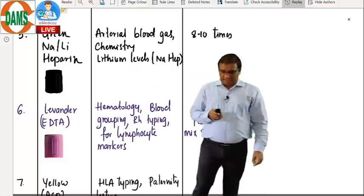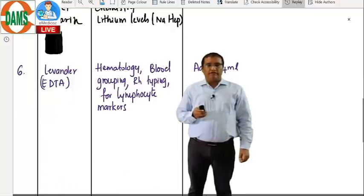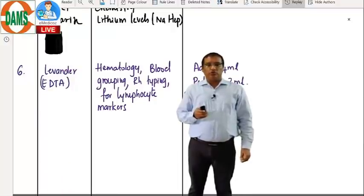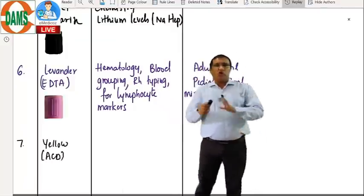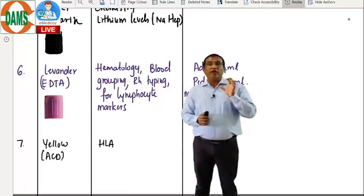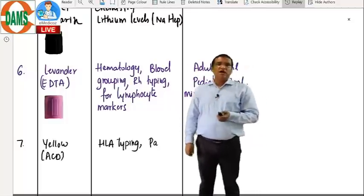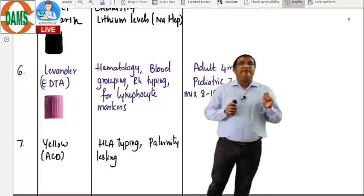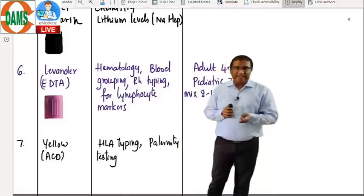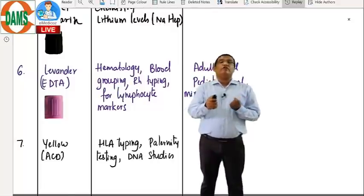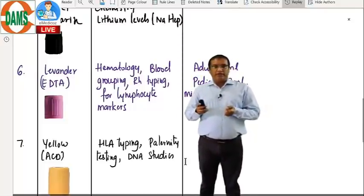The next vacutainer is the yellow colored one — this should not be confused with the golden color. Yellow is different from gold. Yellow contains acid citrate dextrose (ACD) and is used for HLA typing — that's the most important use. Apart from that, it can be used for paternity testing. If you want to isolate DNA from the cells, you will take this yellow (ACD) tube. This comes next in the order.